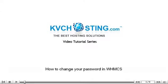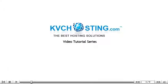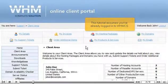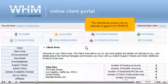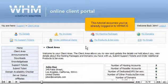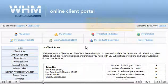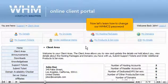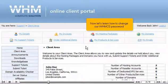How to change your password in WHMCS. This tutorial assumes you've already logged in to WHMCS. Now let's learn how to change our WHMCS password.